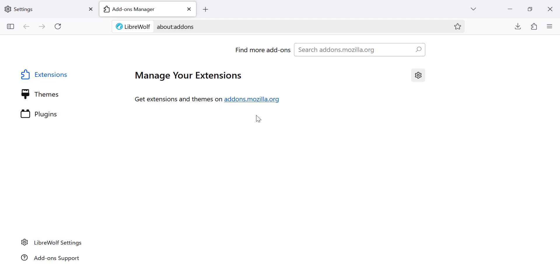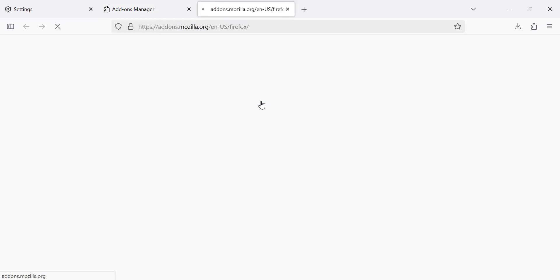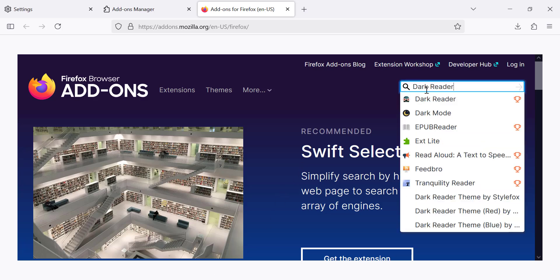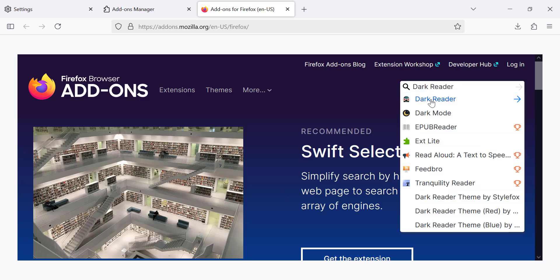Next, you'll see an option to Get Extensions and Themes. Click on it and it will take you to the Add-ons page on Mozilla's website. Search for DarkReader in the search bar and once you find it, click on Add to Firefox.